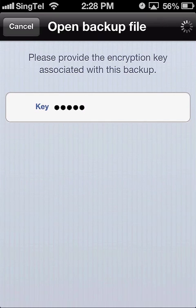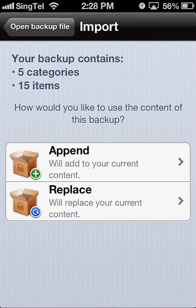Then hit Next. You now need to choose whether you want to append the restored data to your current content — that is, keep the current content and add the restored data to it — or whether you want to replace the content you already have on your iDevice, erasing your current content in the process.